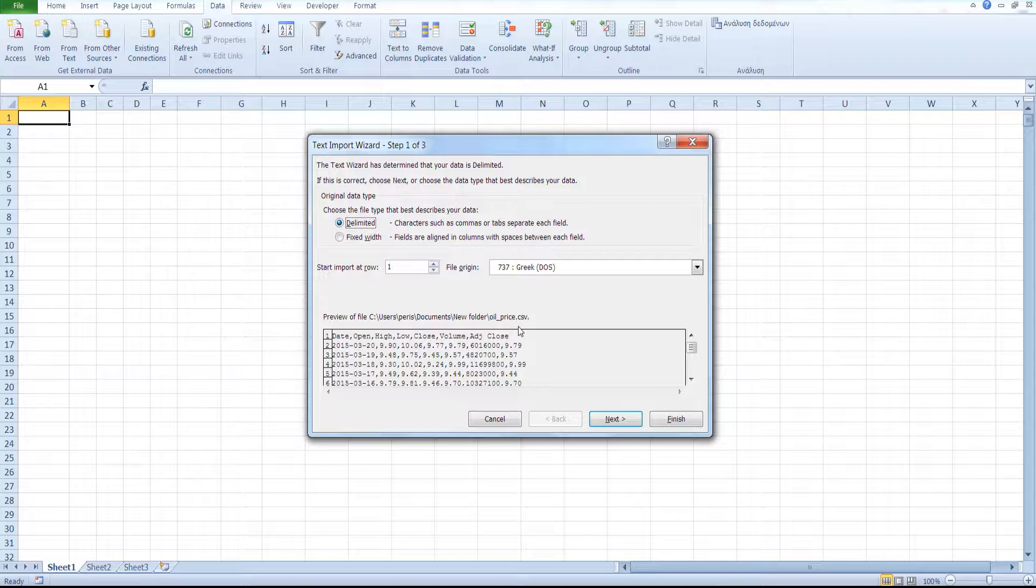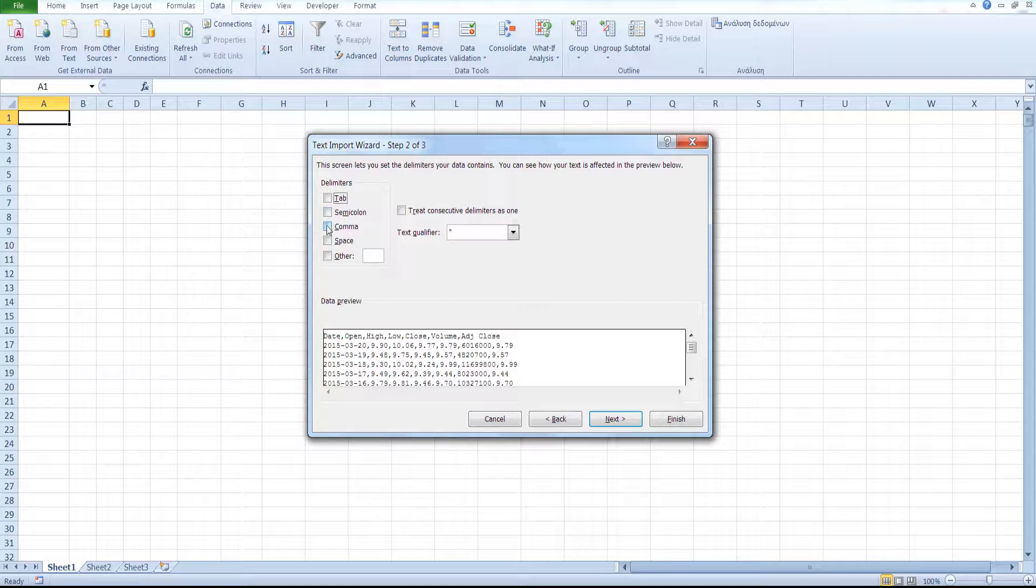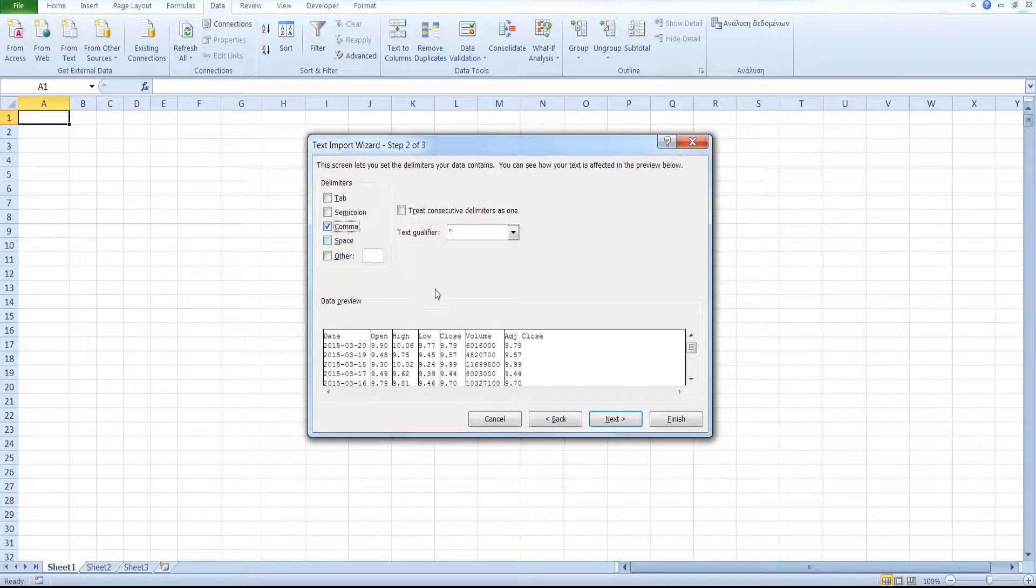Click on Next and here you can tell Excel which delimiter was used in your data. In our case, since we are going to import a comma separated values file, we select comma. And as you can see here, we get a preview of our data.